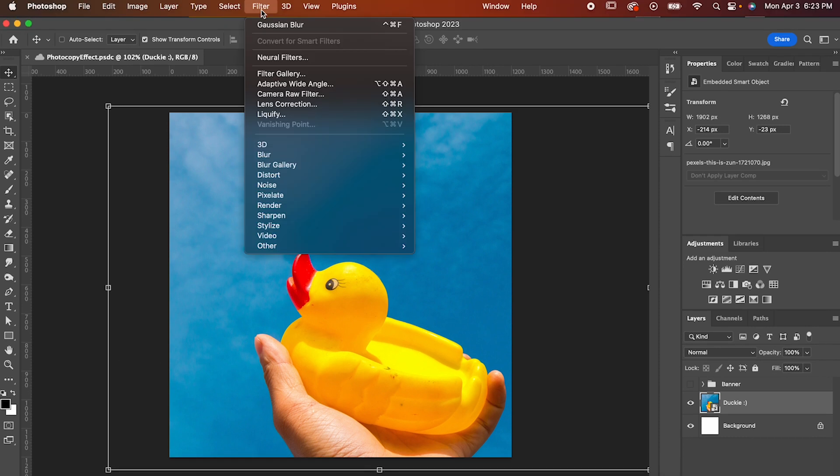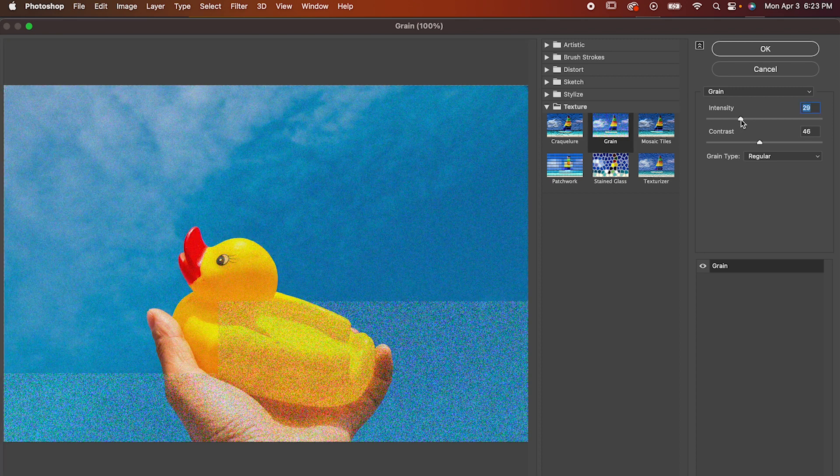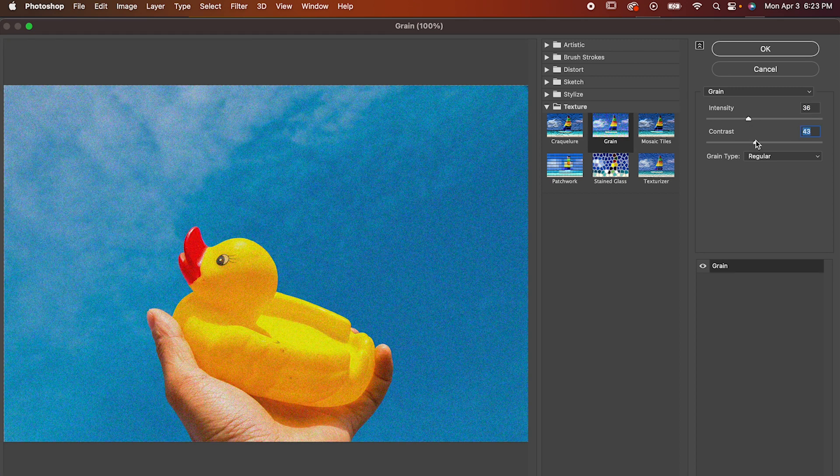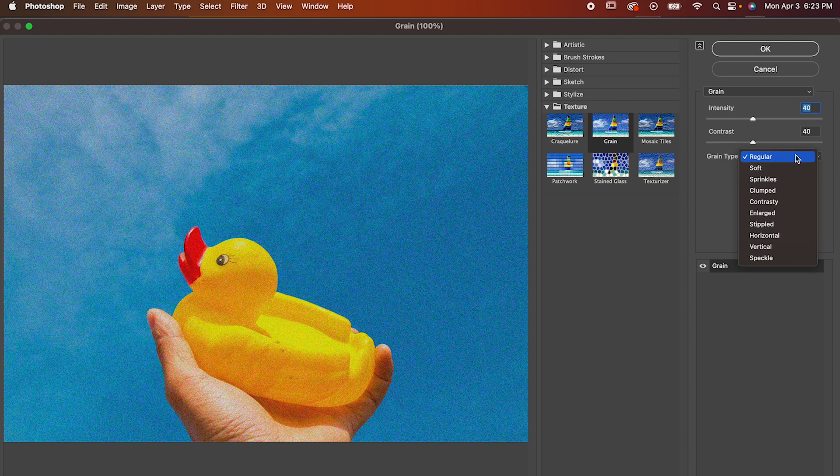Now go to Filter, Filter Gallery. Go to Texture and select Grain. Set both of these sliders to around 40, but for these and any other settings we'll touch on later, feel free to adjust them to fit your piece. You can also change the type of grain if you'd like, but I'm gonna keep mine the default.